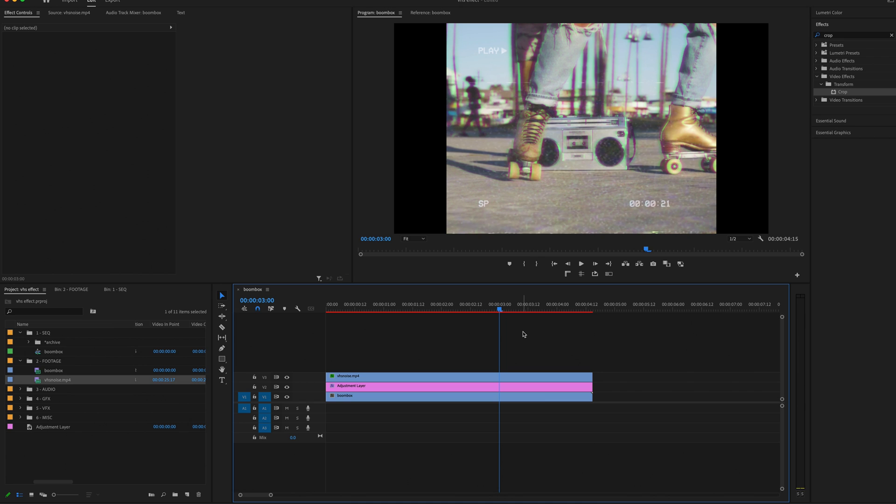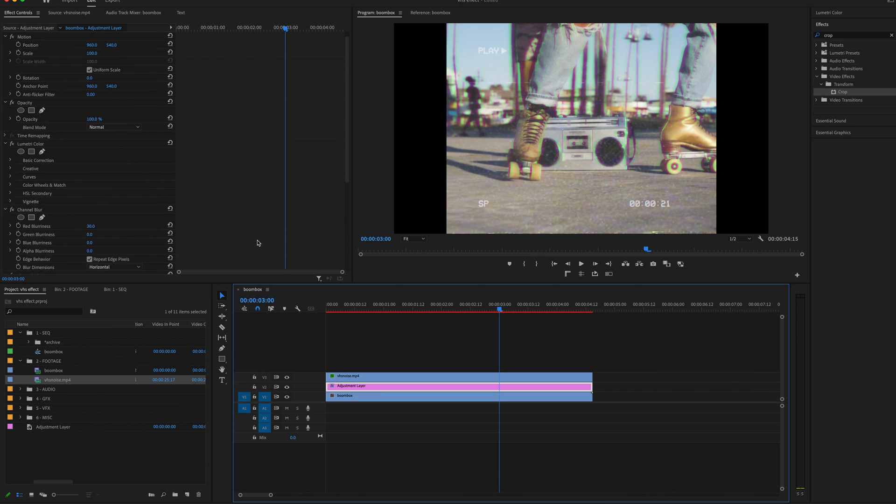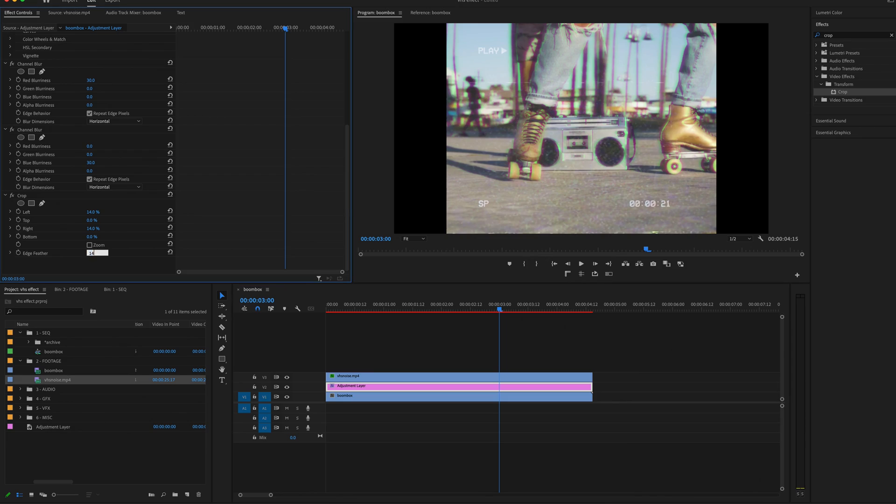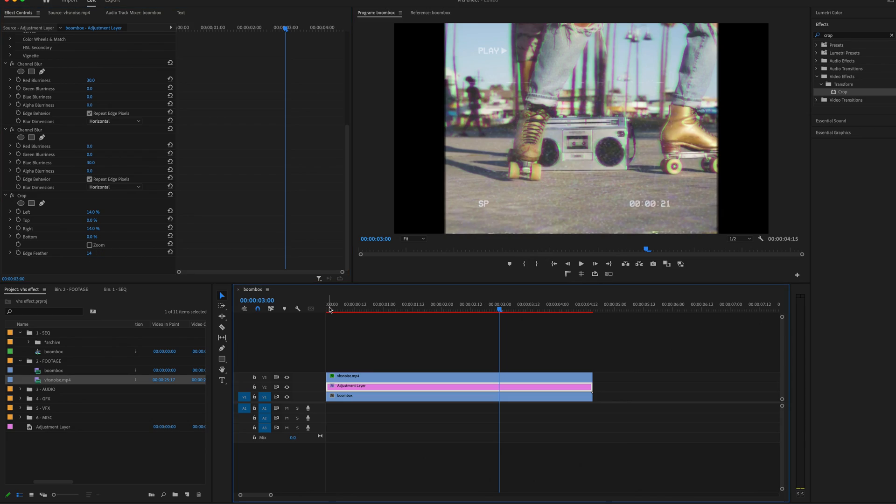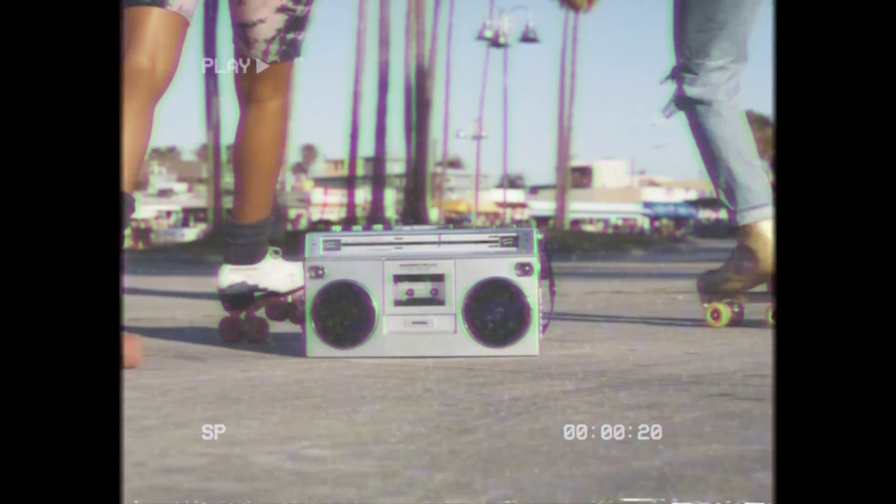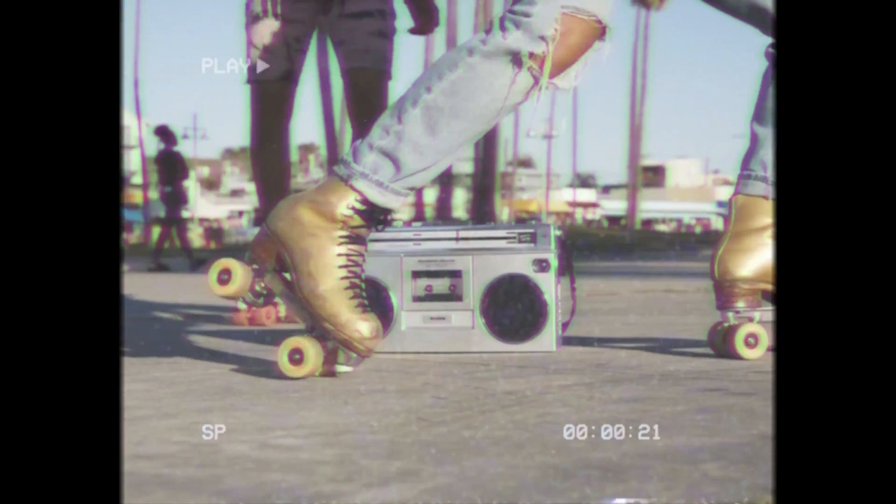Lastly, I want to give my edges some sort of softness so it doesn't look so harsh. So I'm going to go back to my Adjustment Layer, under Crop, and set the Edge Feather to about 14. Now your footage will have a pretty good looking VHS effect applied to it.